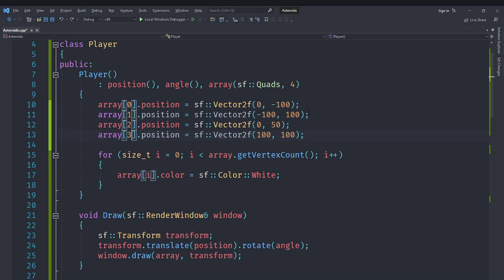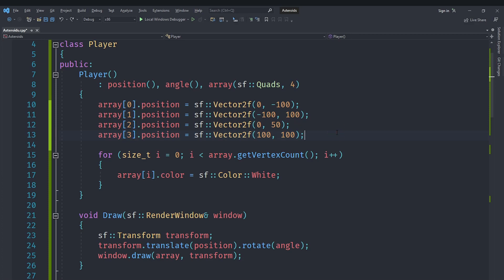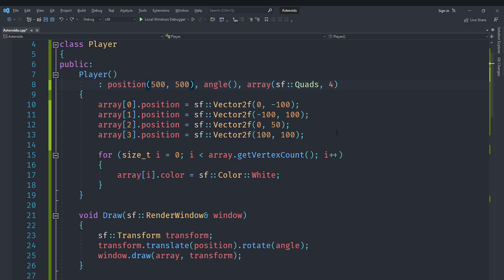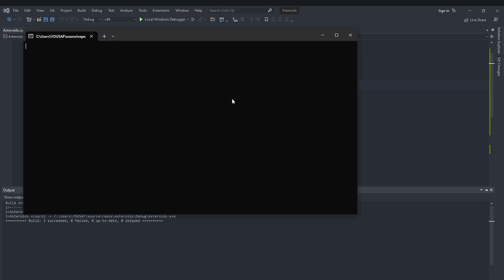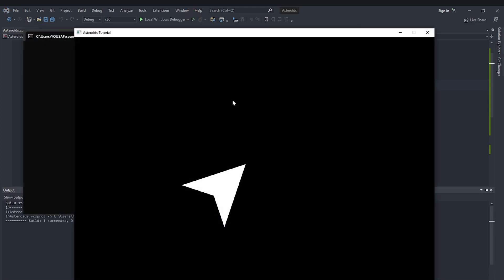By the way, this positioning that I have got might not make it render correctly, so I'm going to rearrange these vertices. You can see that this is how we are supposed to arrange it: first the top vertex, then the bottom left vertex, then the middle vertex, and then the bottom right vertex. We are going to make the position 500 by 500. Let's also give it an angle of 45. If I run this you should see that we get what we were looking for.